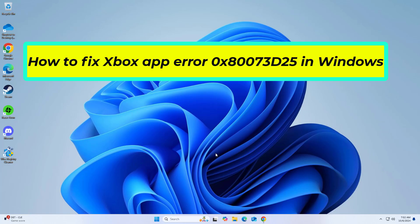How to fix Xbox App Error 0x8007 3D25 in Windows. In this video I will show you a few solutions to fix the problem.